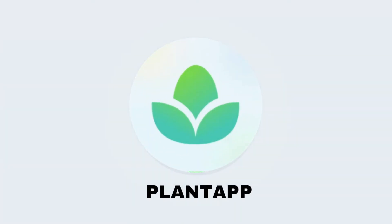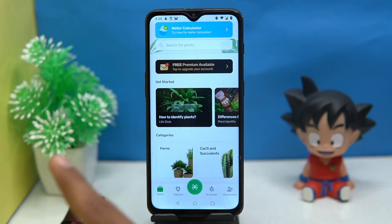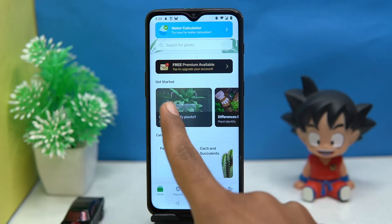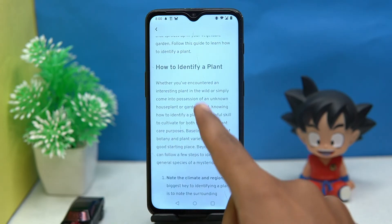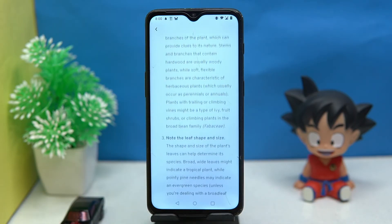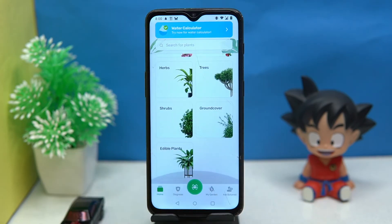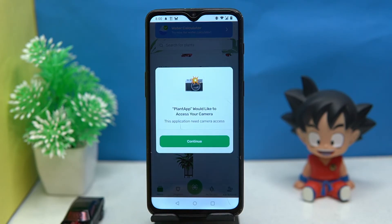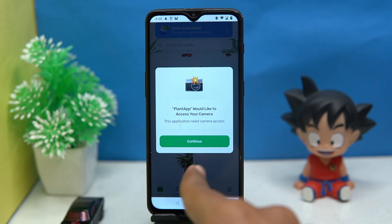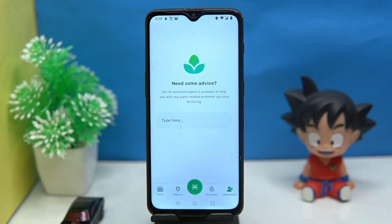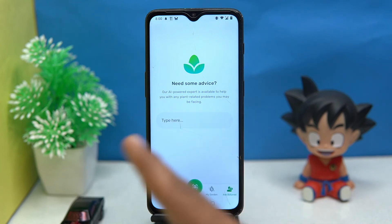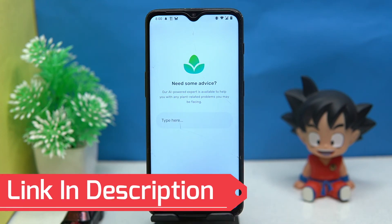Last one is Plant App. This is again a powerful tool. You can see steps on how to identify plants, check out categories, identify plants by taking pictures, and add your plants. If you need any advice, you can get it from here.